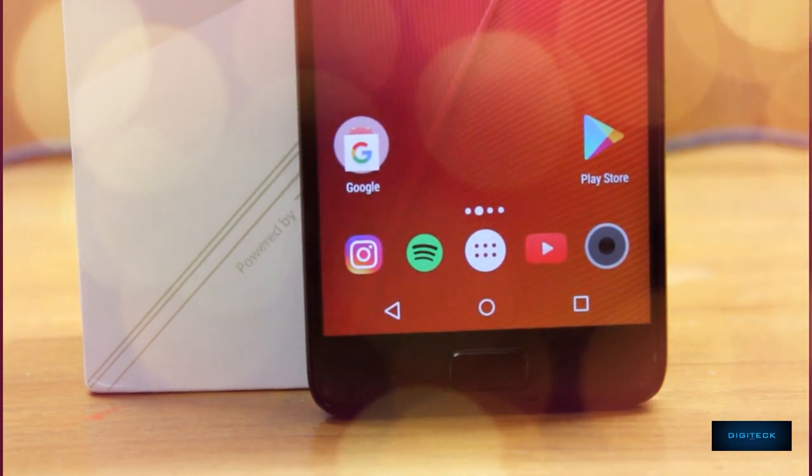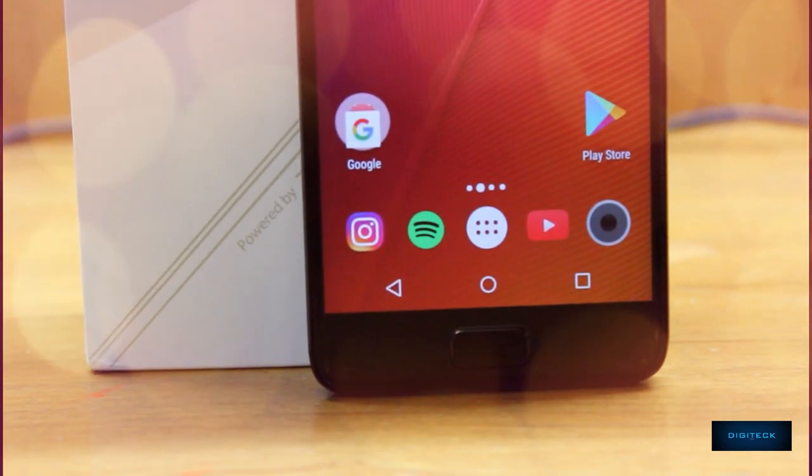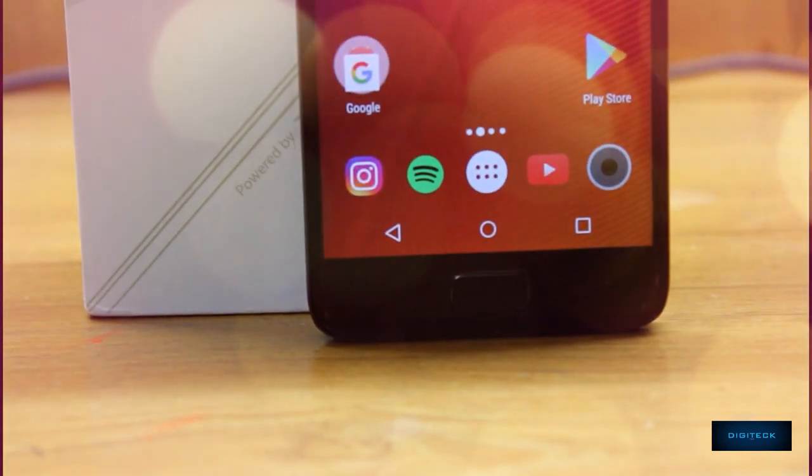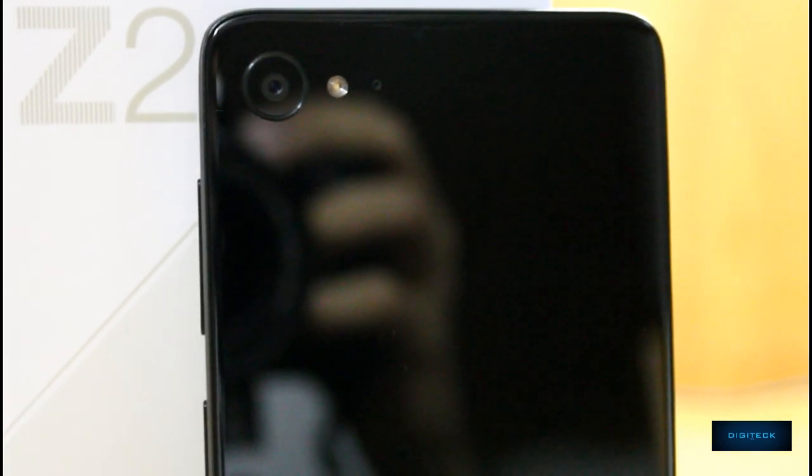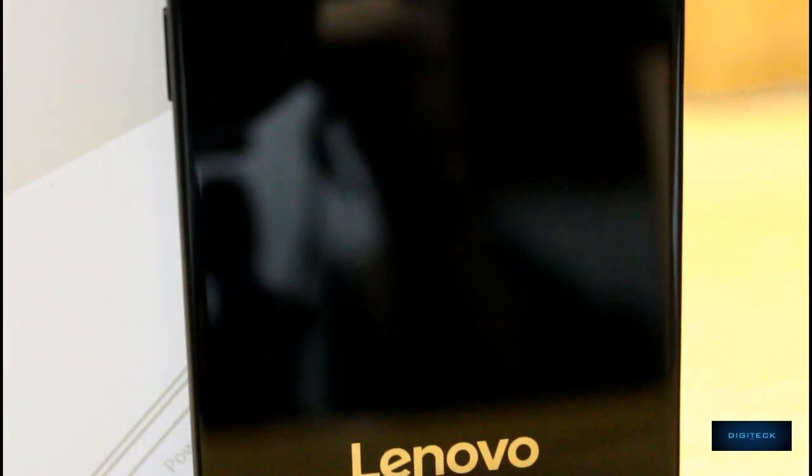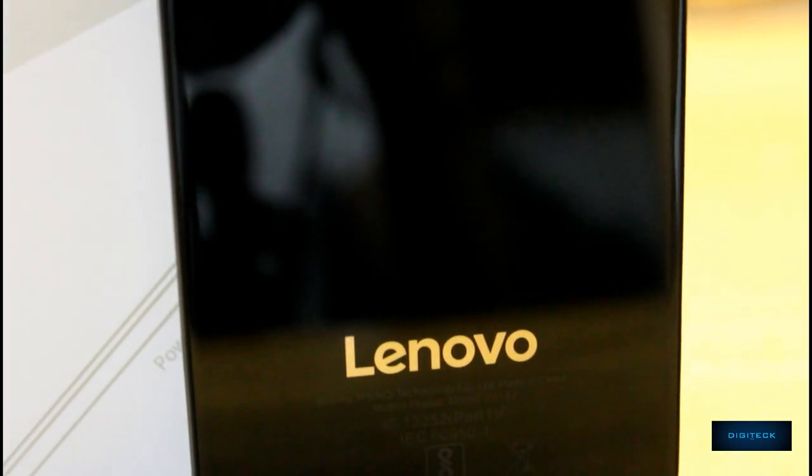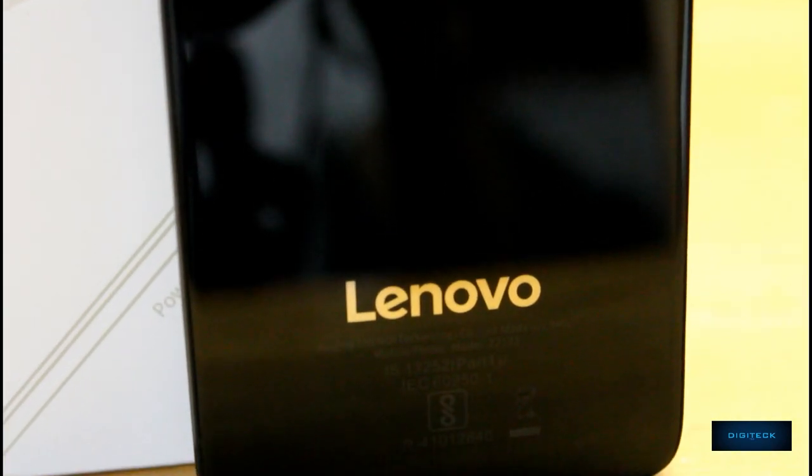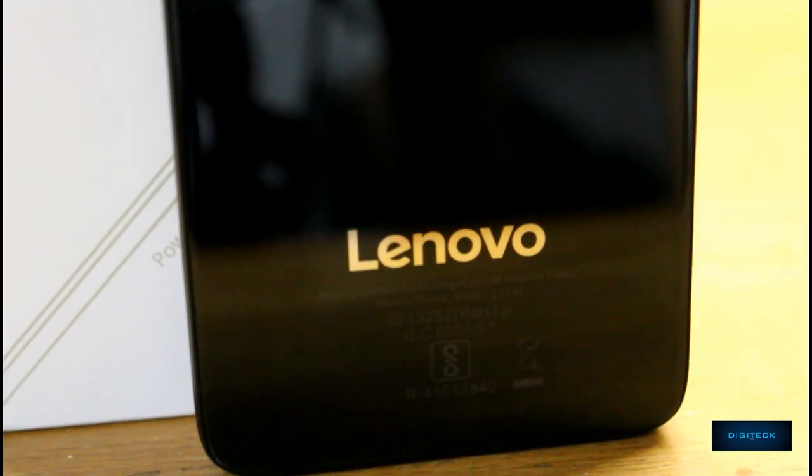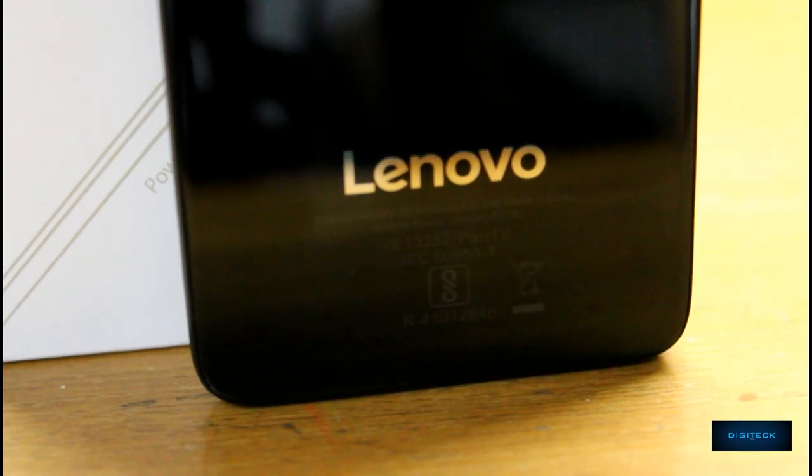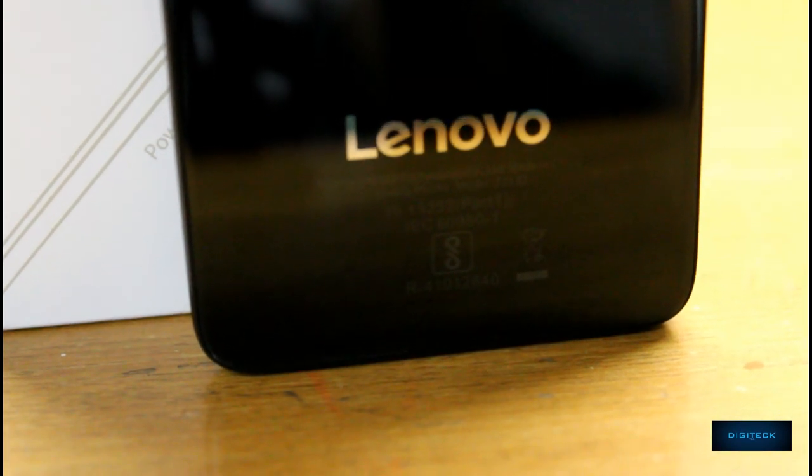At the rear of the phone we have the 13 megapixel rear shooter with LED flash and the noise cancellation microphone. It has a reflective back which you can see, and Lenovo branding at the bottom with some of its certifications.